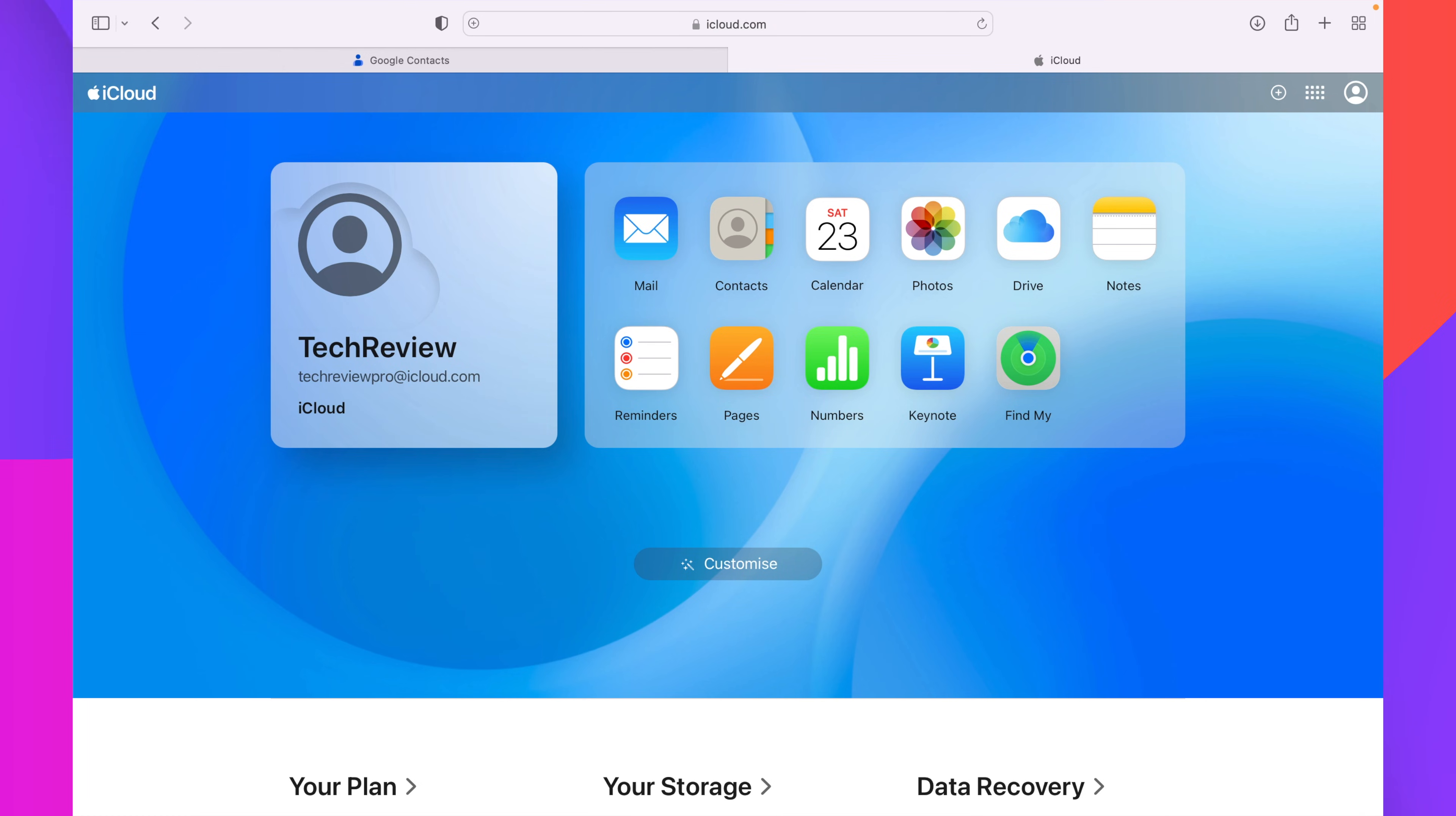you will have to enter the iCloud account credentials here so that you can log in with the iCloud account in which you want to import your Google contacts. So make sure to sign in with that specific iCloud account in which you want to import your Google contacts.